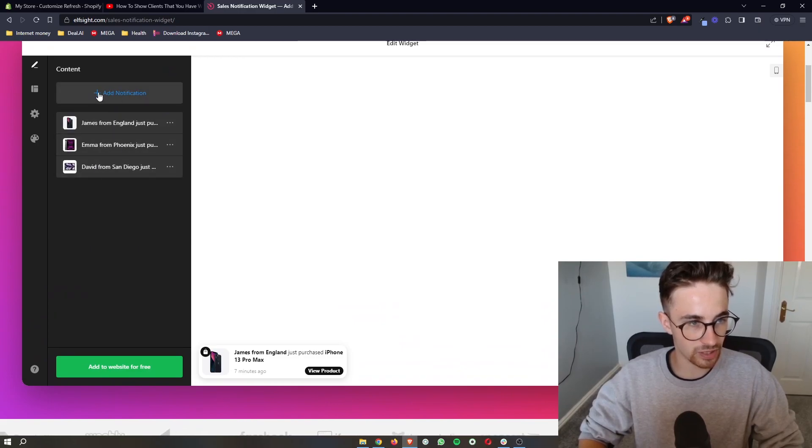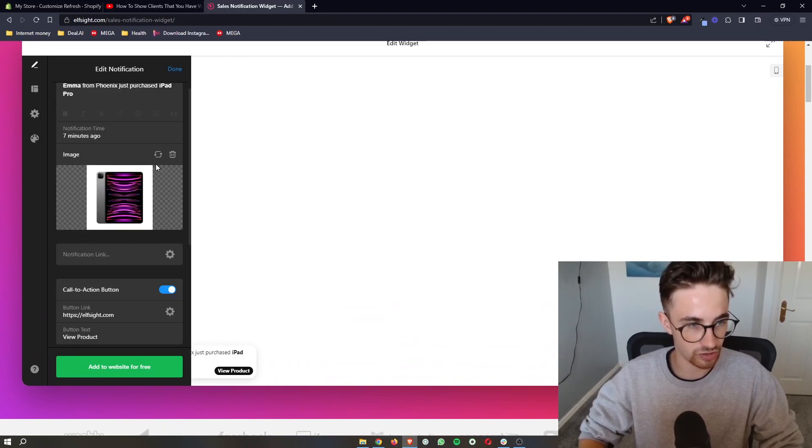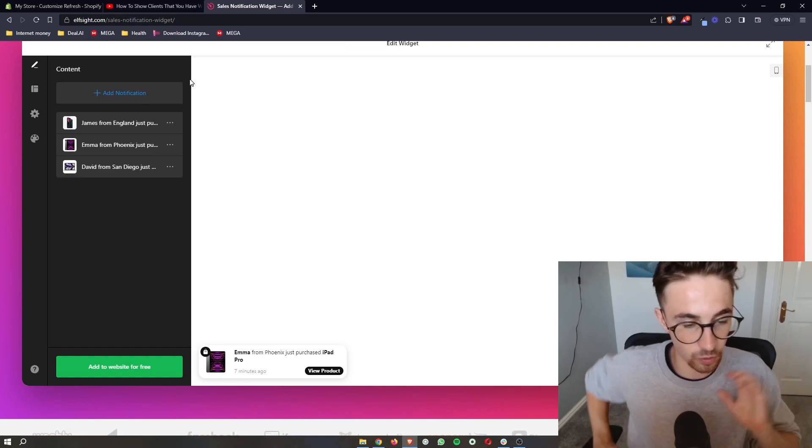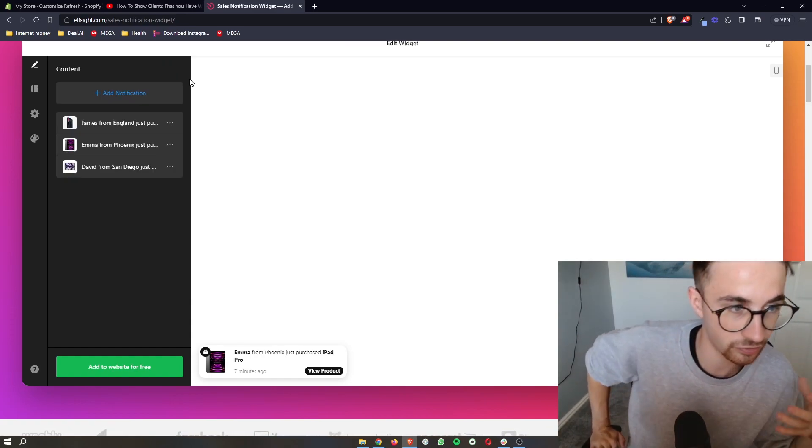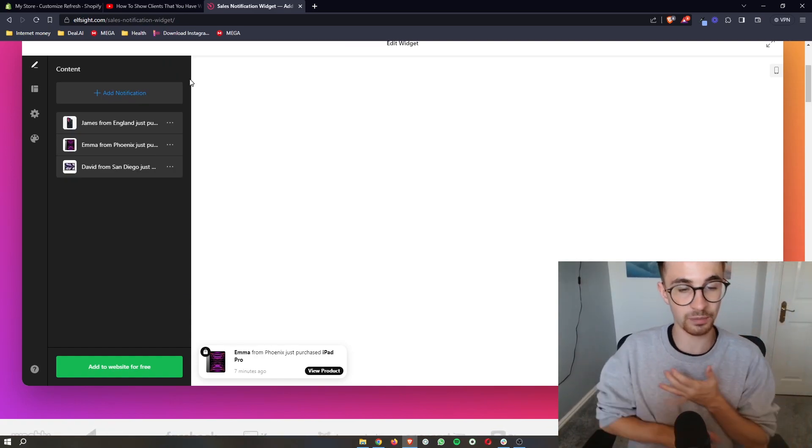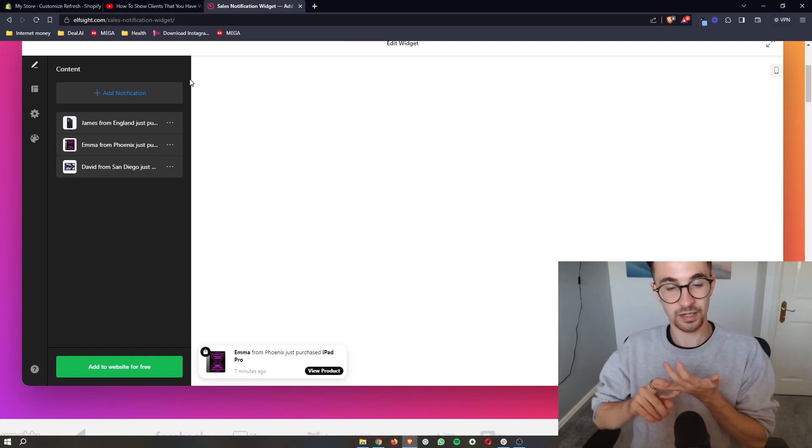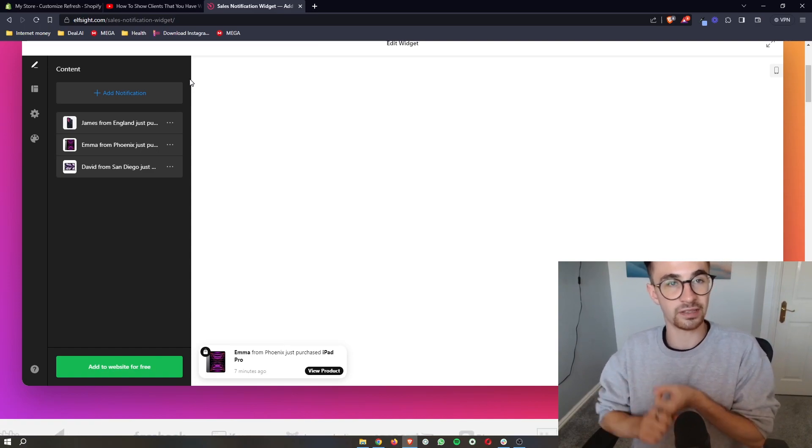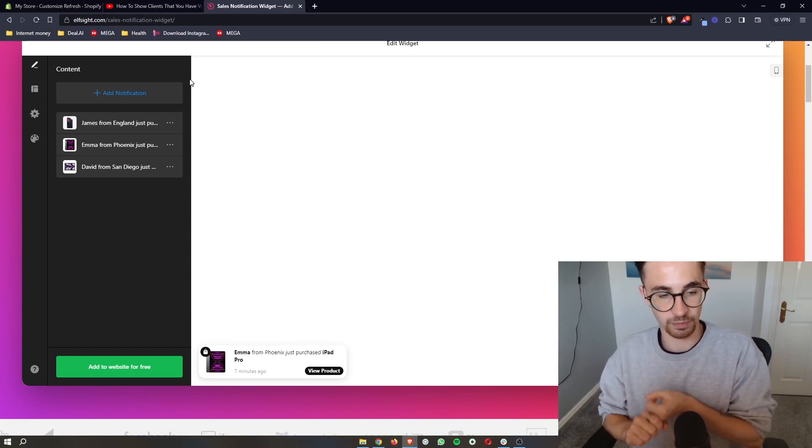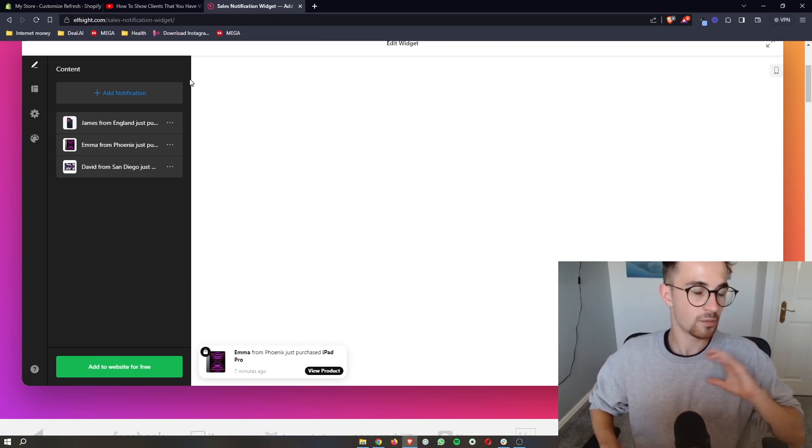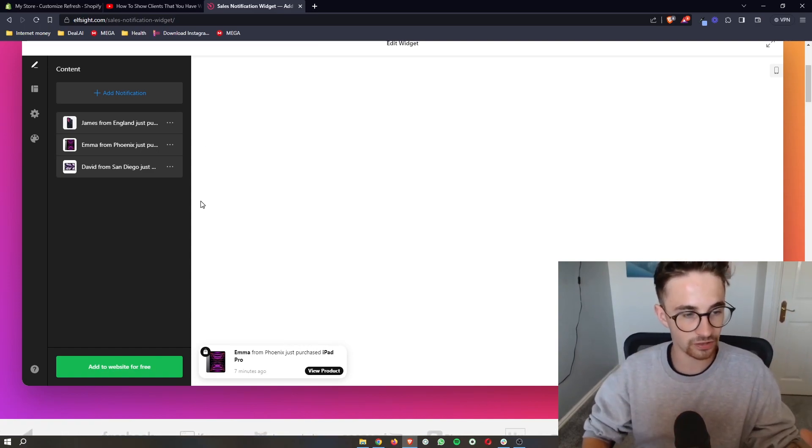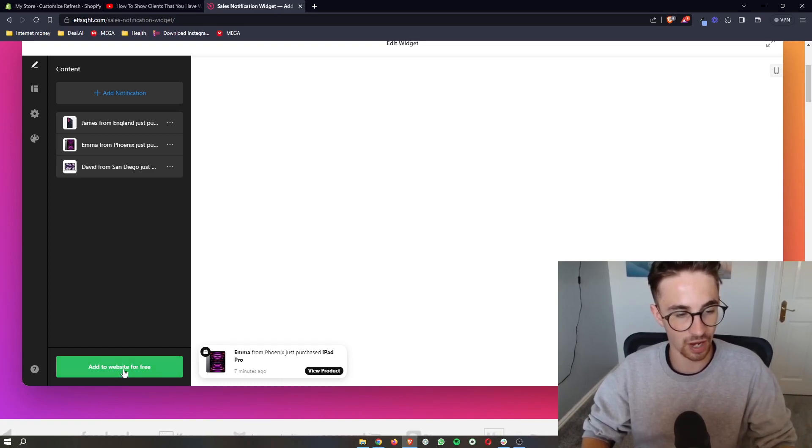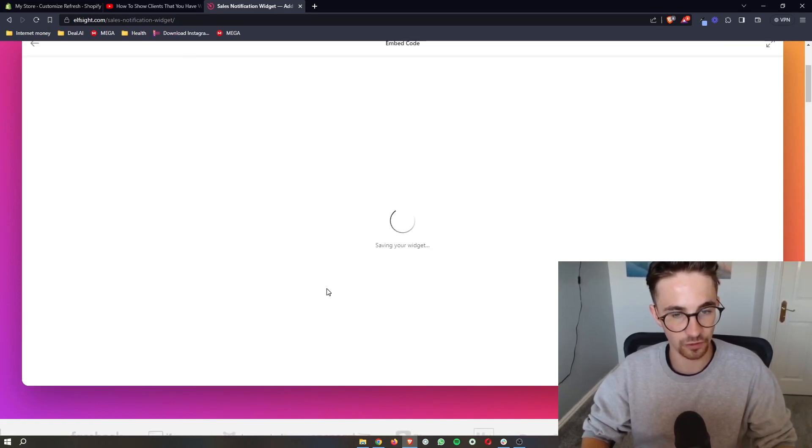Now you can go back and you can add in new notifications, change the images, everything like that. But basically, once this is customized and you have your images in there, it says what you want it to say and it links to the correct places, once you are happy with this, all we then have to do is click on add to website for free.